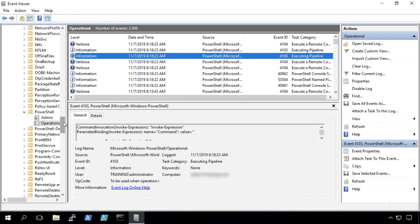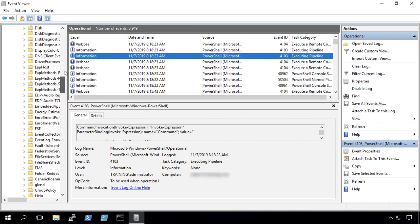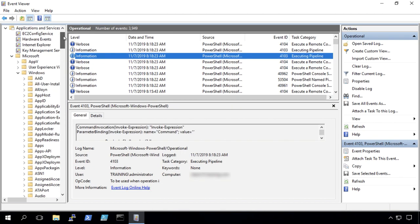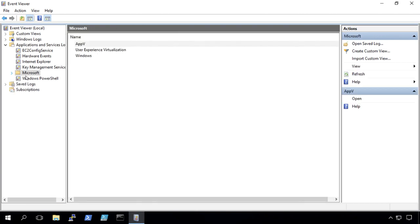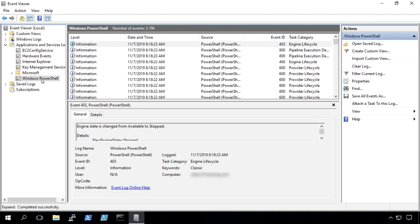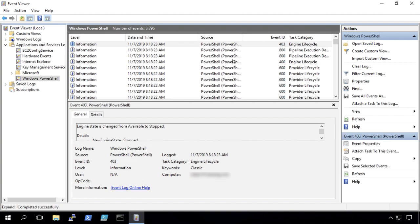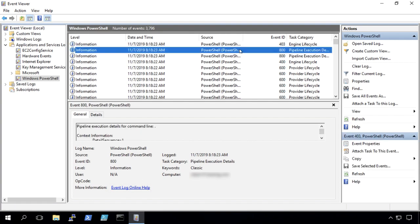But then also if we collapse this big list of logs here and go to what I call the legacy log, we'll see the same behavior as the 4103 and the event ID 800.